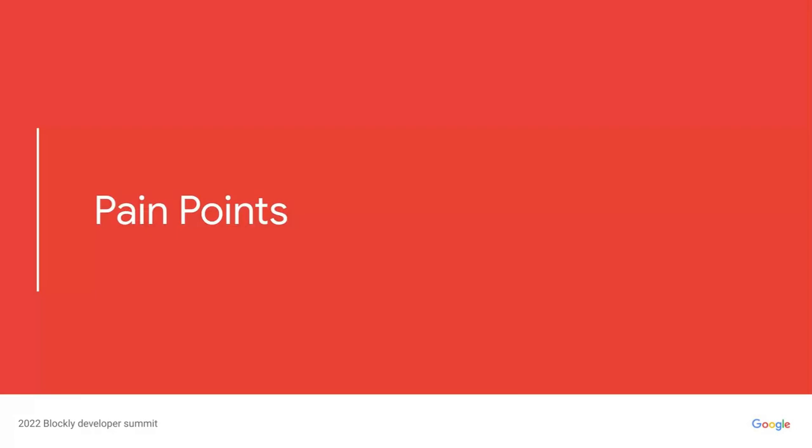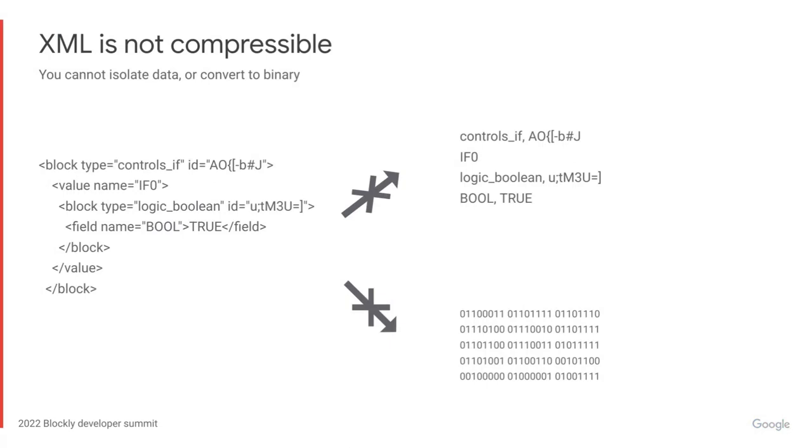Now that we know what serialization is, let's explore some pain points with the old system. Firstly, the old system was based on XML, which is not very compressible. You have to save a lot of extra data which you don't actually need. Plus, it's difficult to convert XML to other smaller formats like binary.